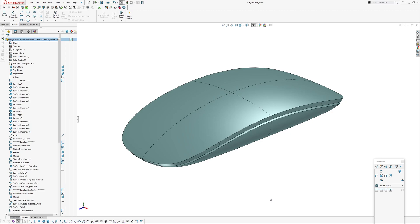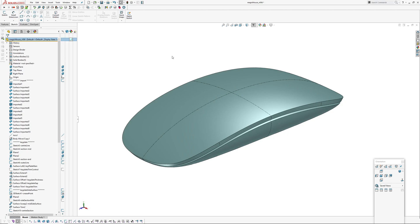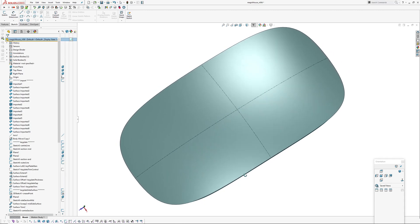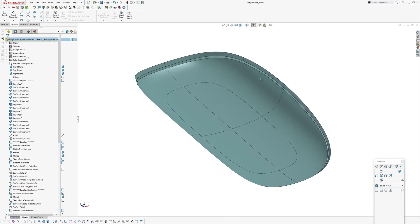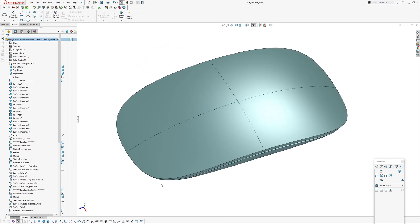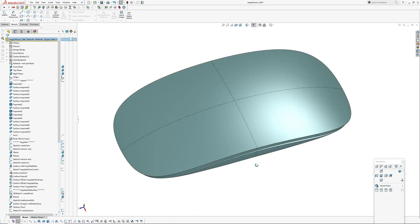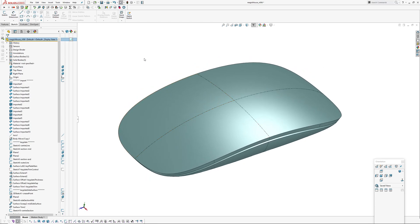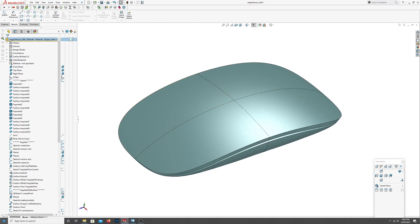I modeled this well over a year ago in Rhino as a personal learning exercise, using overbuilt surfaces and then trimming back to get the curves, instead of modeling explicitly up to boundaries. So I thought I'd explore in SolidWorks and see how it compares.